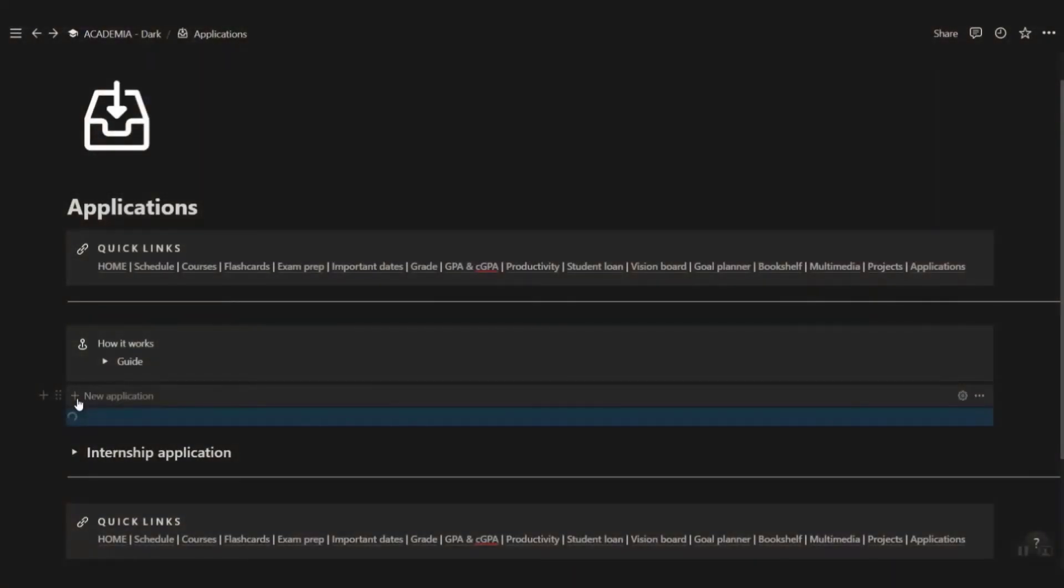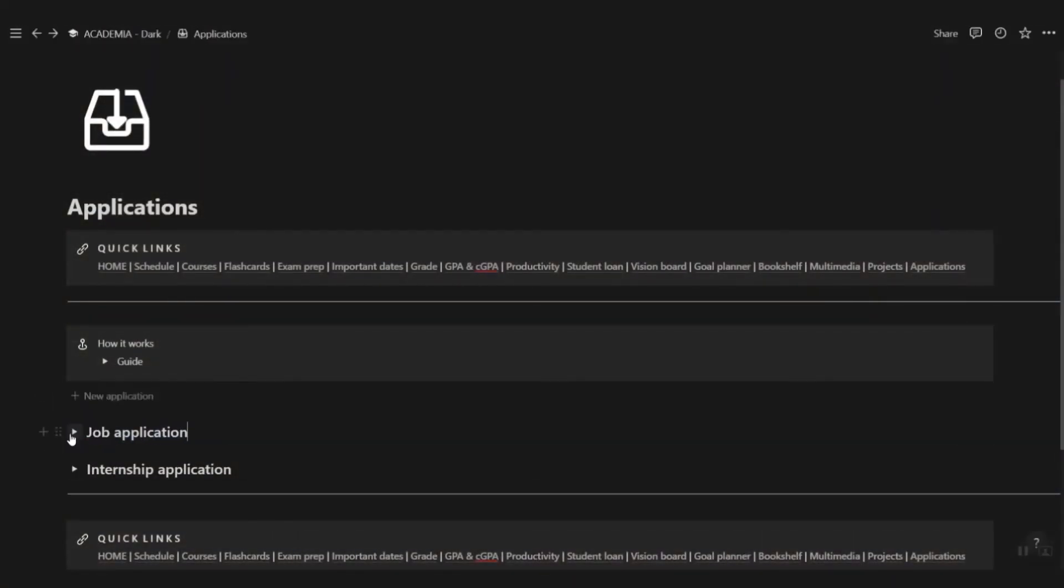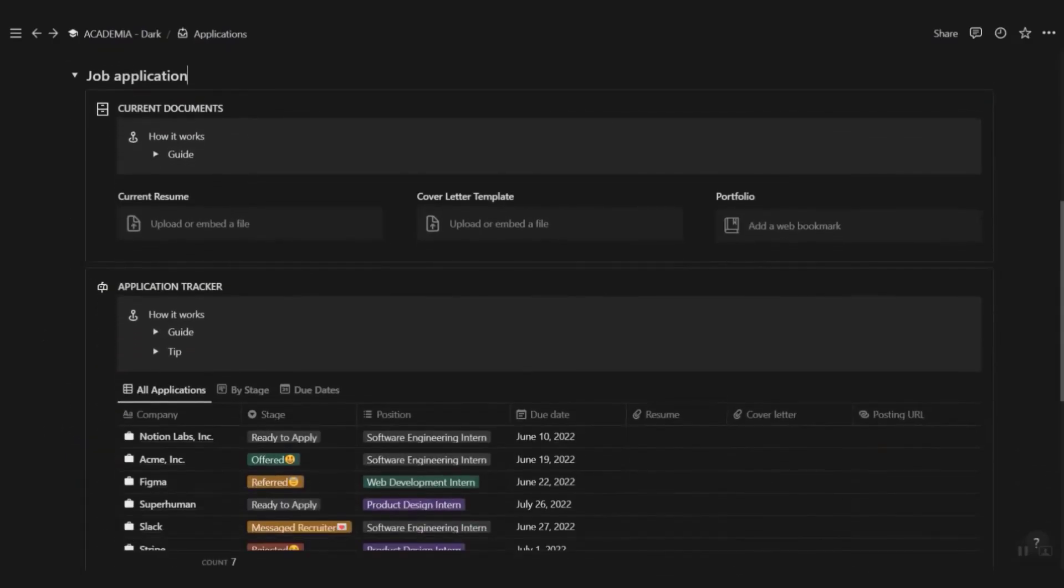At some point in time, you'll either further your studies to a different school, apply for internship, or a new job. Simply click on the new application template button and keep track of all your applications here.